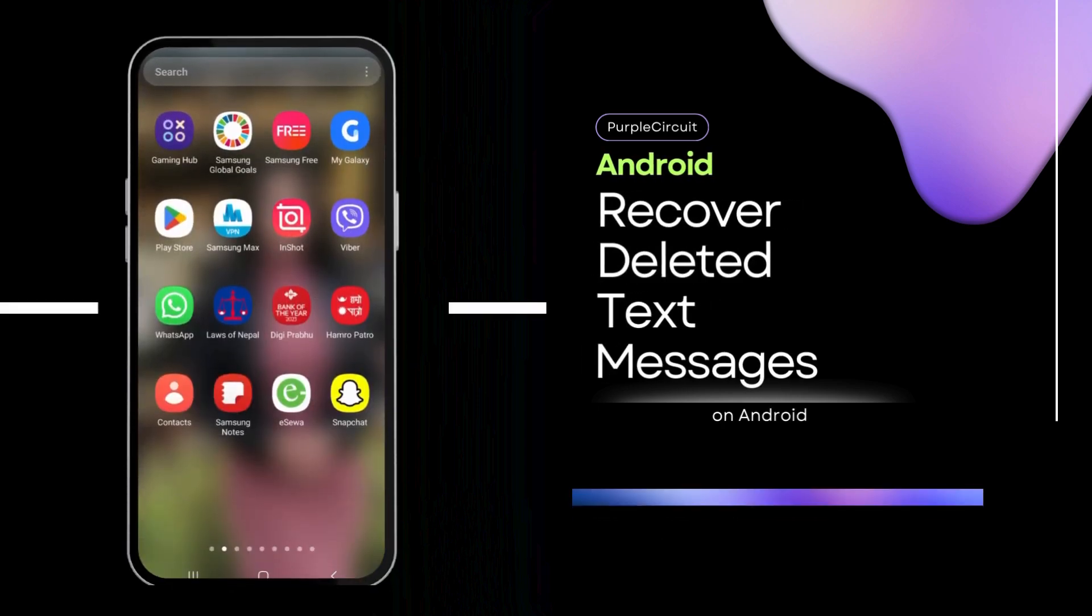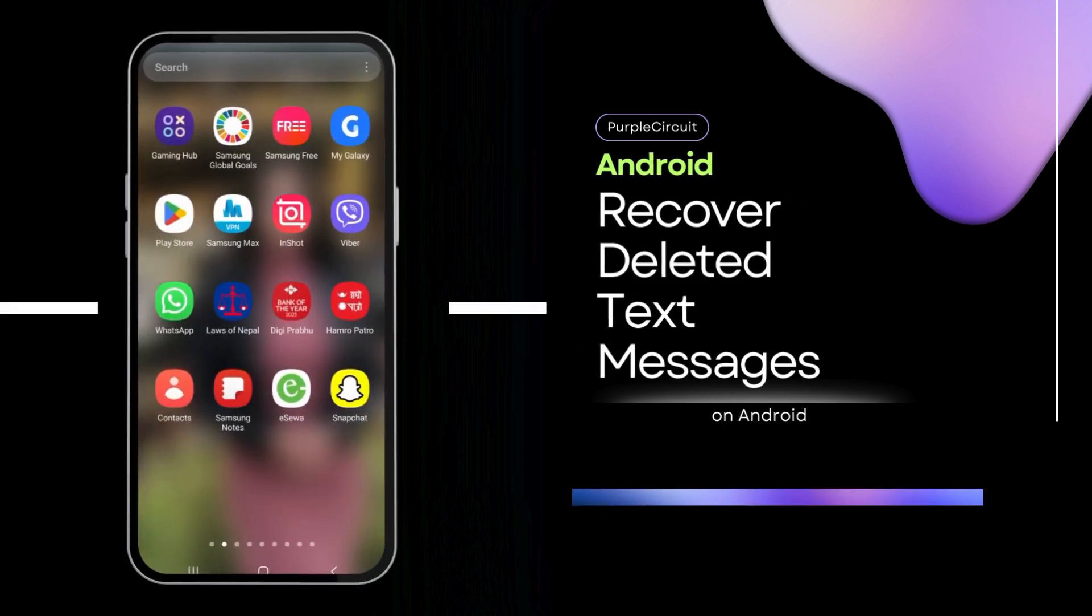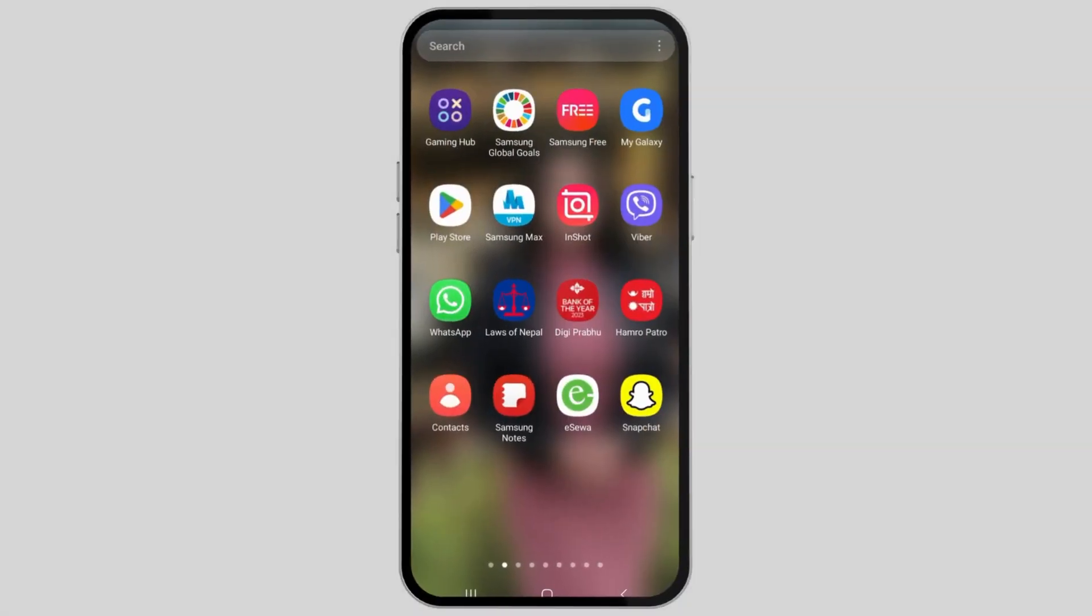How to Recover Permanently Deleted Text Messages on Android. If any day you would like to recover your permanently deleted text messages on Android, just follow the following steps.